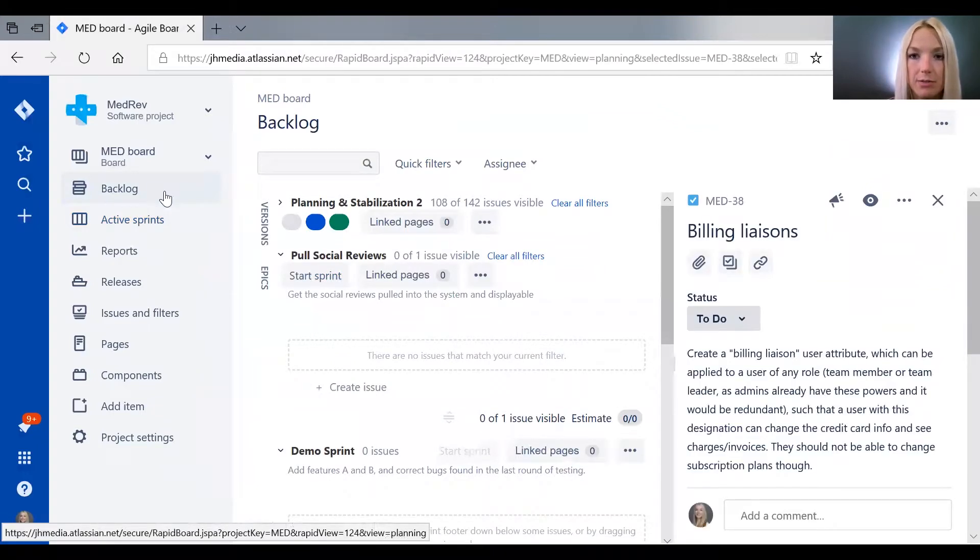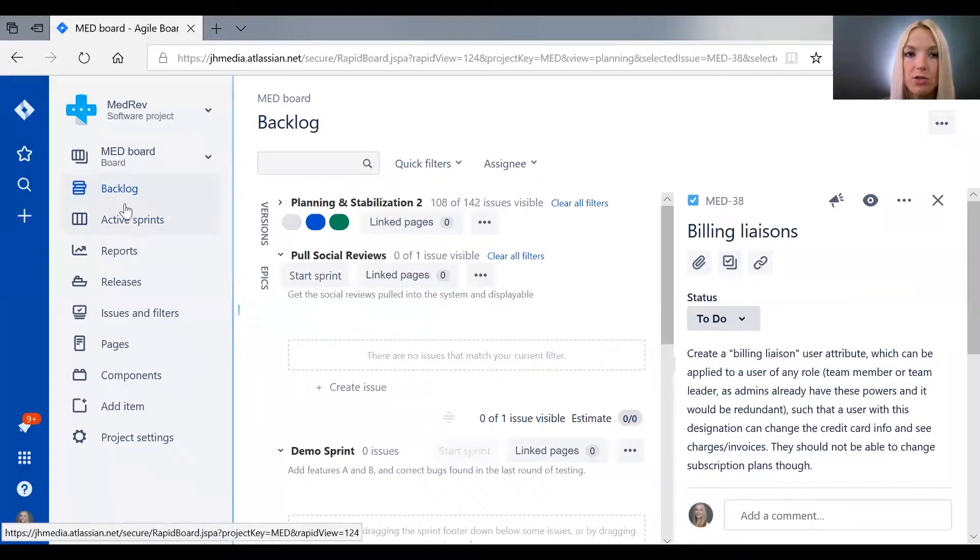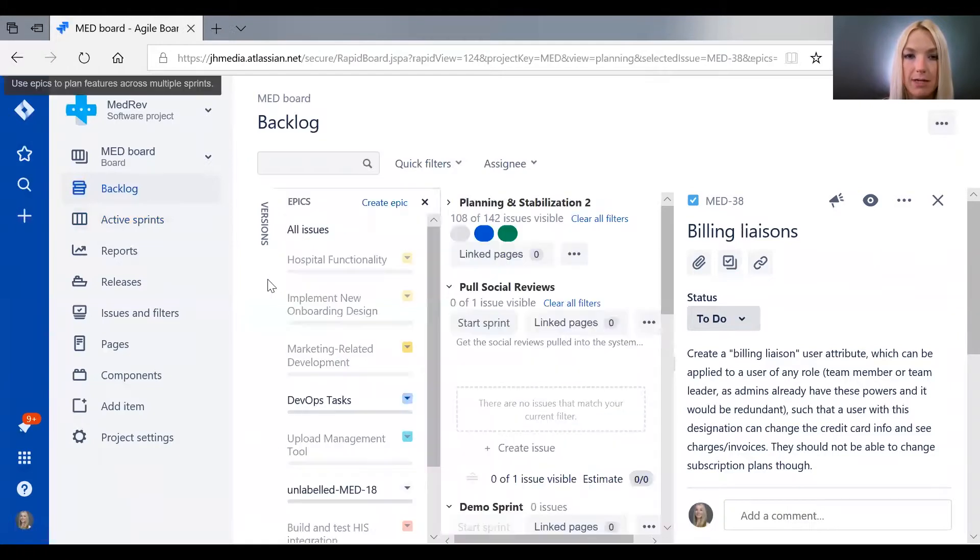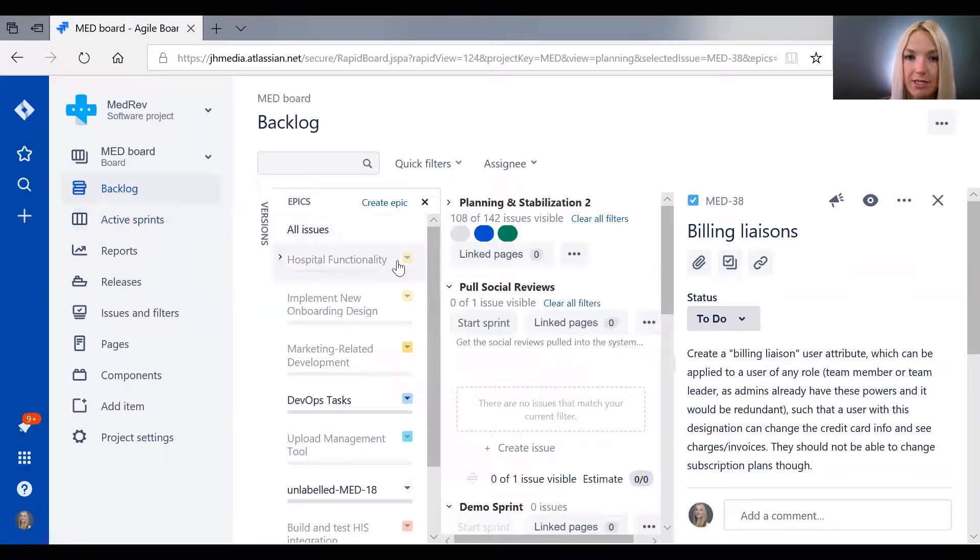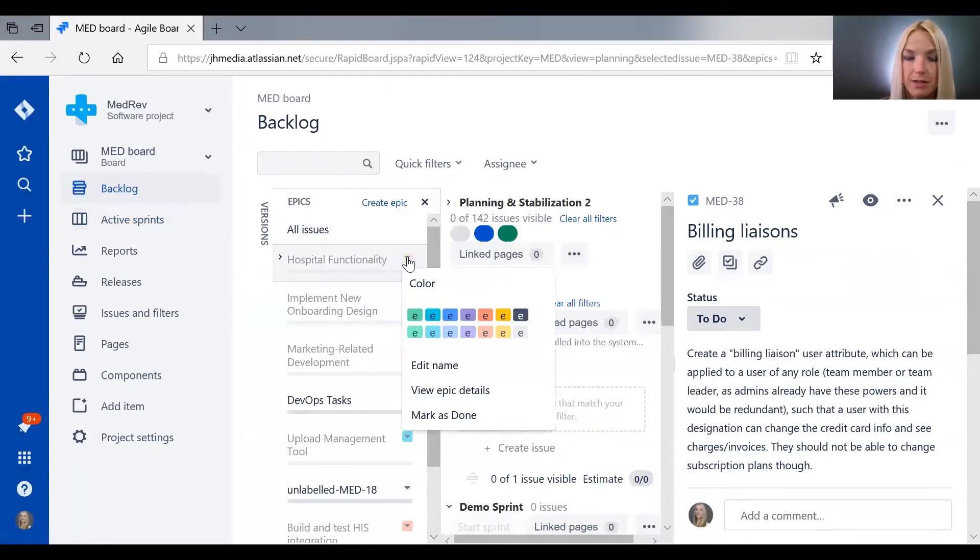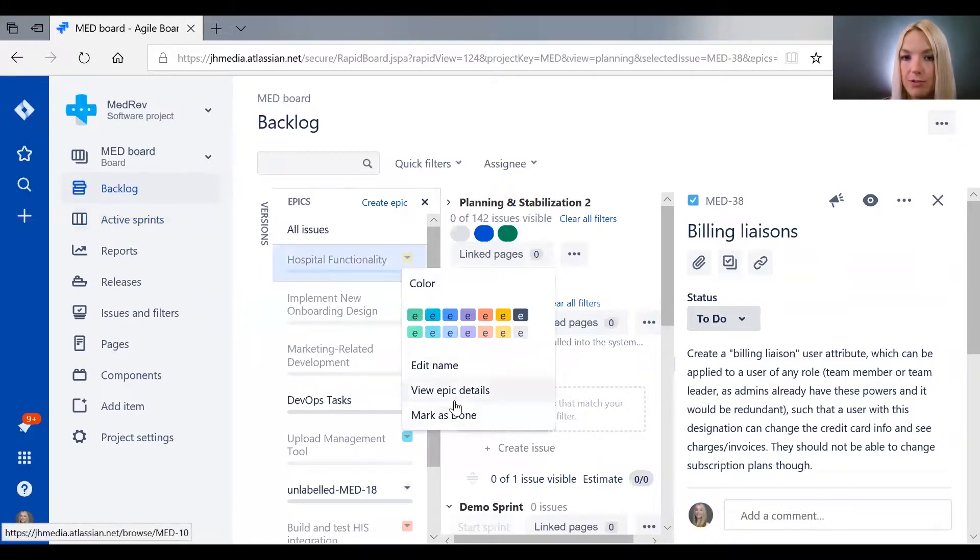You can sort by epic by going to the backlog and selecting epics, and here you can view epic details.